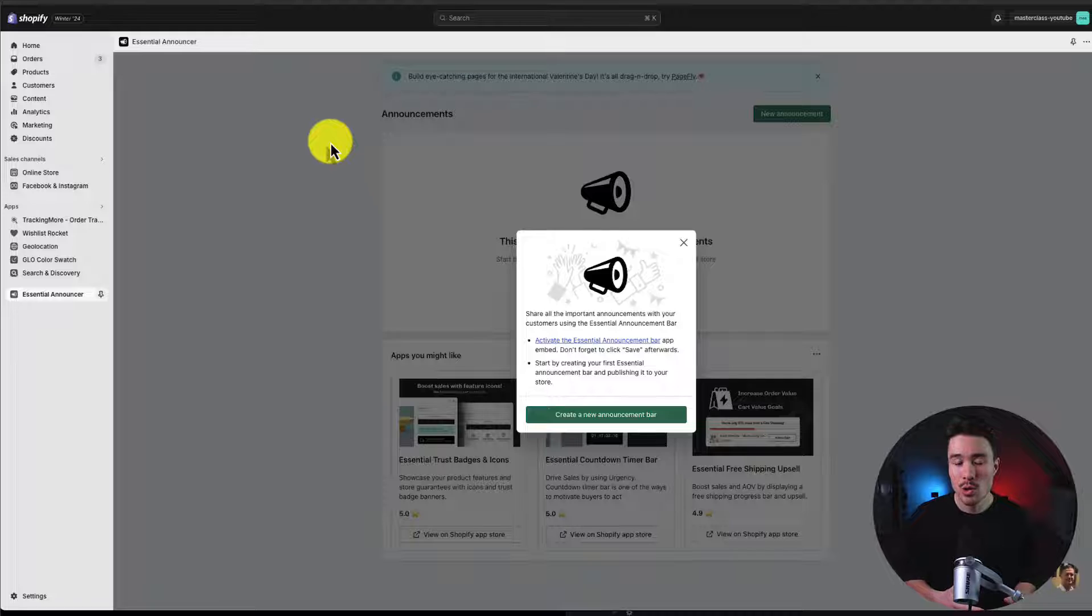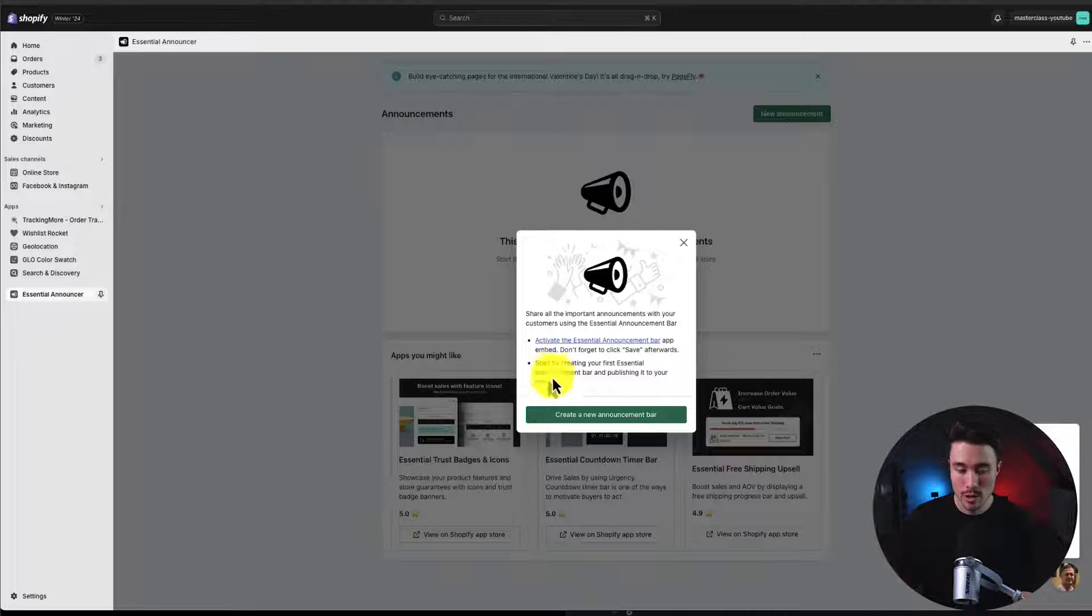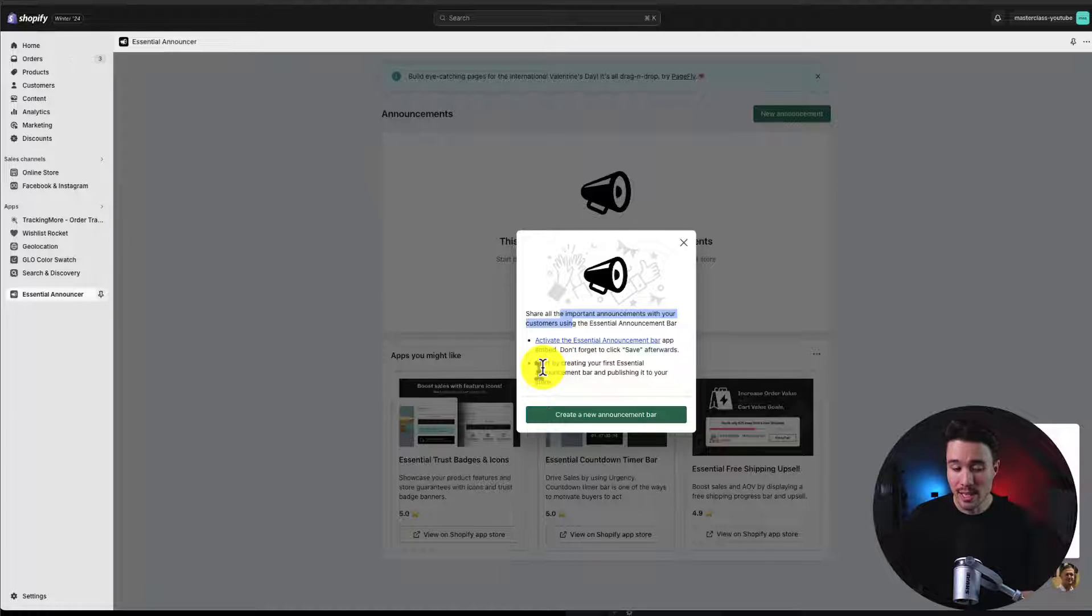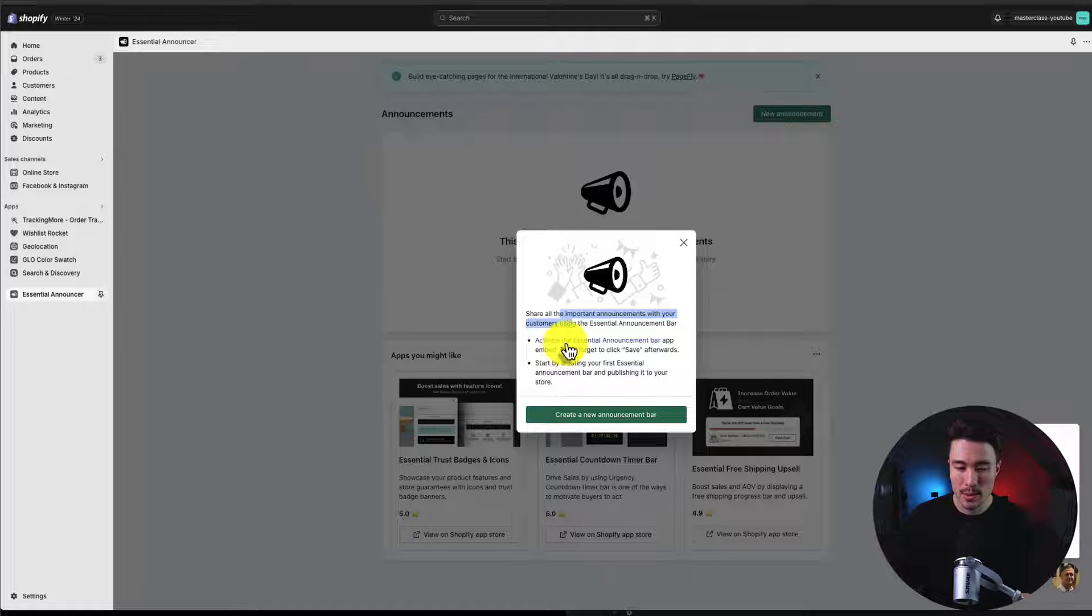This is going to load our setup screen. You should get a pop-up saying we need to both activate it and we can create our first announcement bar. So I'm going to click the activate link.